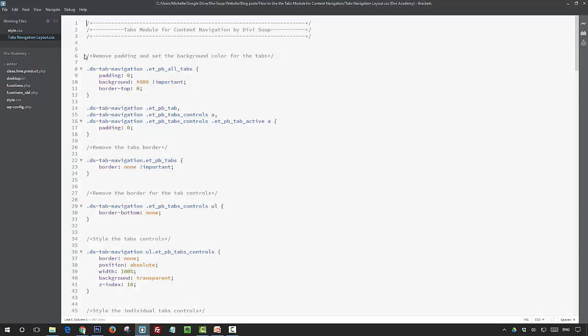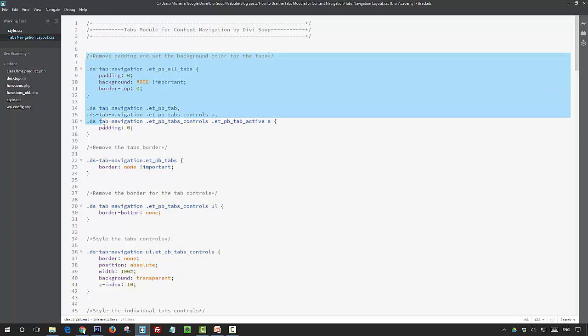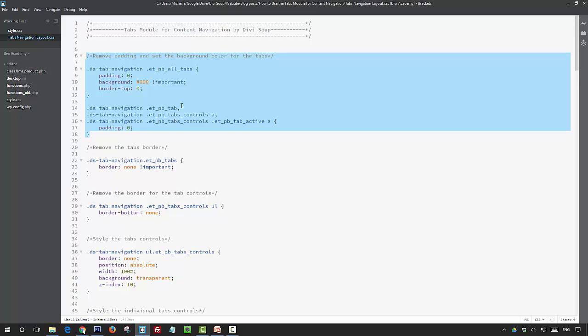Okay, so the first section of CSS here, we're just removing some padding and setting a background color for the tabs. The reason we're setting a background color is during the transition where the images change, this is the color that's going to show. So you probably want it to be something similar to either your website color scheme or the general color of your images. I'm using black for this, and then we're just removing some padding and borders that we don't need.